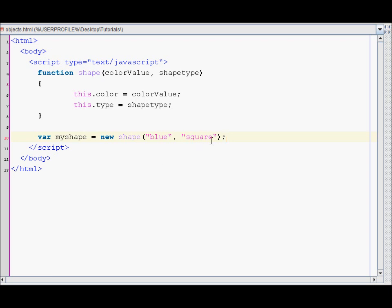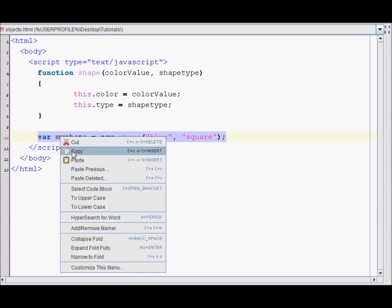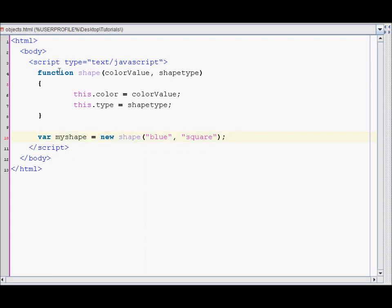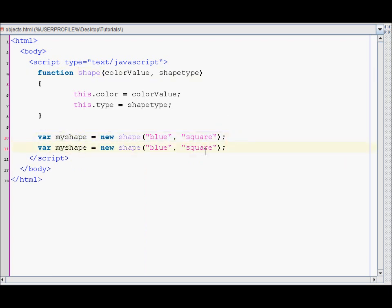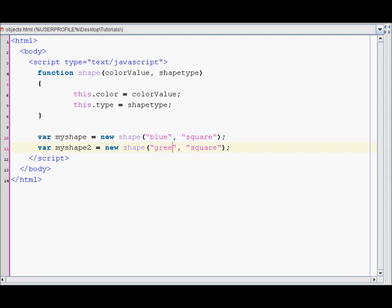You can create as many variables for this object as you want. So I'll create shape two — it'll be a green square.